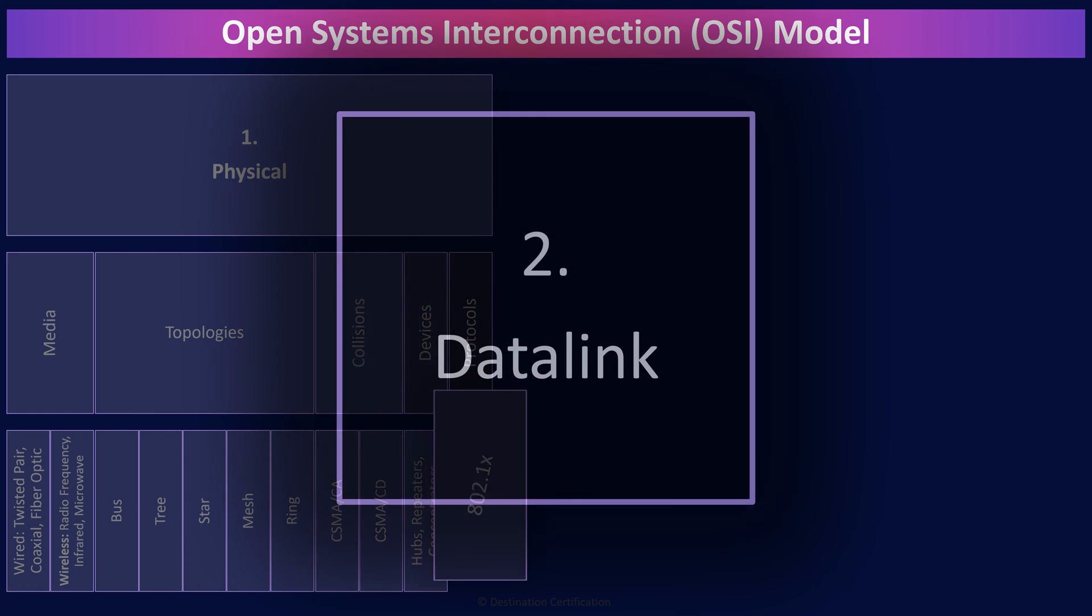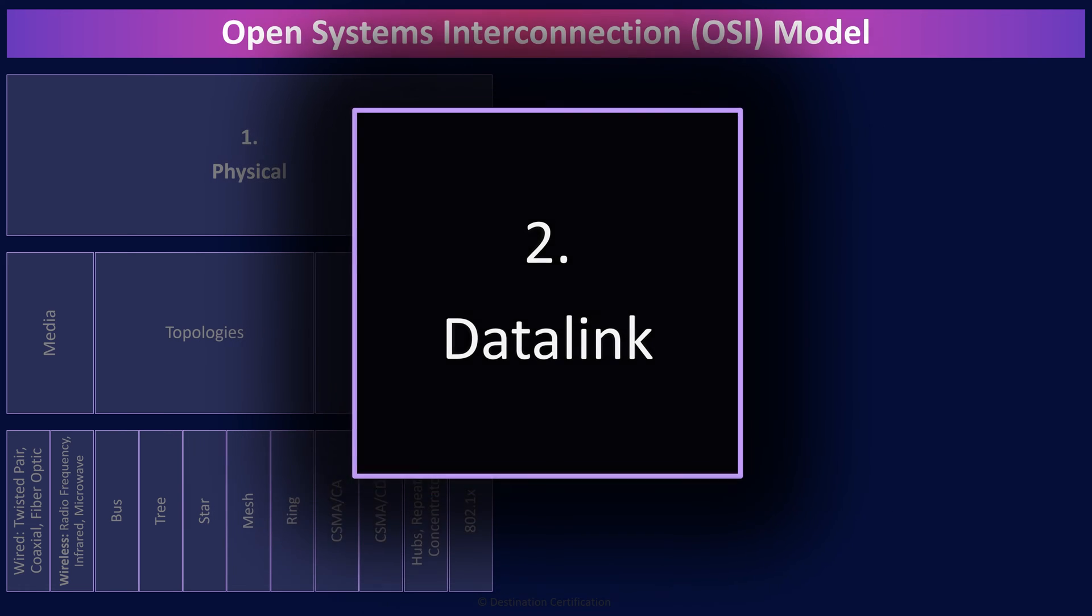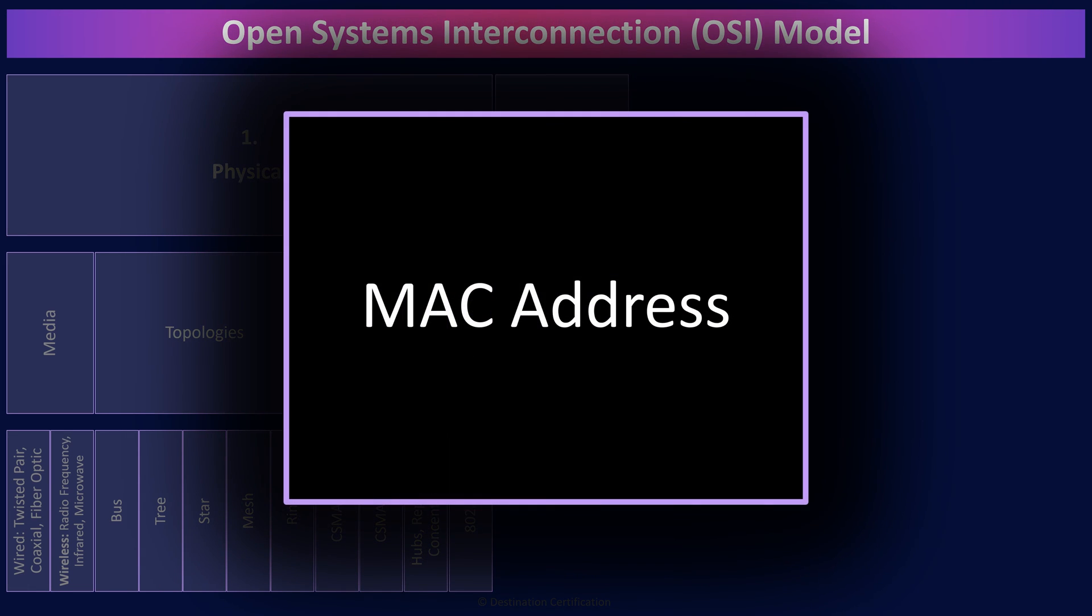Let's now move on up to layer two, the data link layer, which is responsible for physical addressing and reliable point-to-point connections. It is at layer two that we have the very important MAC, media access control address. MAC addresses are a unique identifier assigned to every network interface controller ever manufactured. Every device that connects to a network has one of these unique MAC addresses. Layer two switches use MAC addresses to figure out which system to send data to.